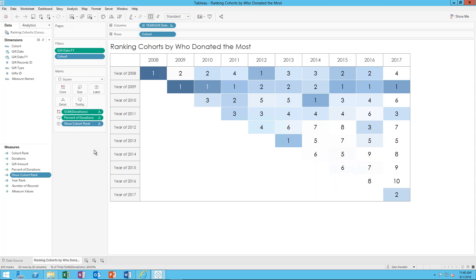You'll want to play with these table calculations and make sure you're getting the right order that the calculations are happening in. When you figure it out, there's some really cool stuff you can do to help organize your data. The actual calculated fields themselves are not very complicated — all of the complexity is happening within the table calculations and getting down to the nitty-gritty of defining those calculations.